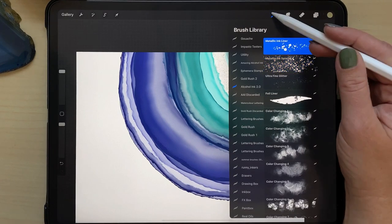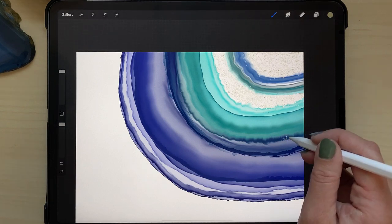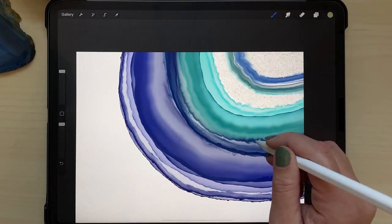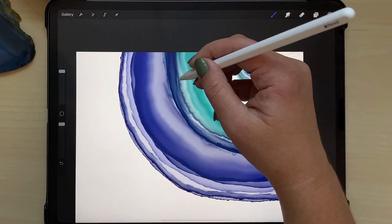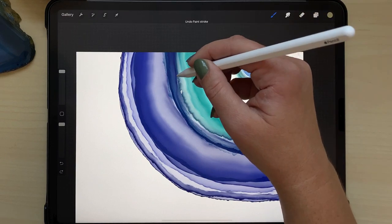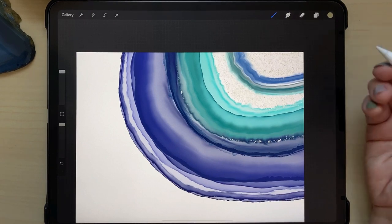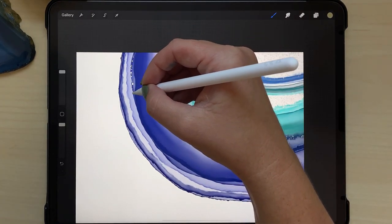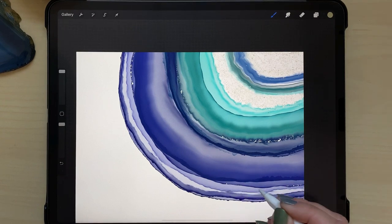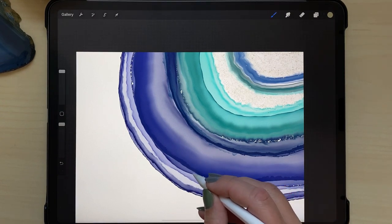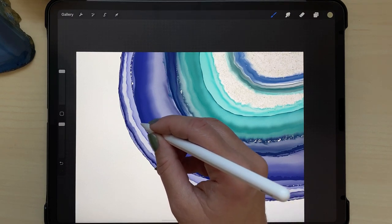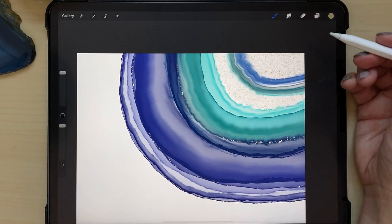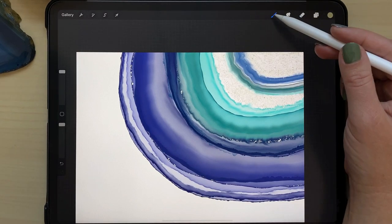And I'm going to take the metallic ink liner in the same color and just add a few accents along some of the lines. I'm not using very much pressure on this brush right now. It's just barely a little bit of pressure to get these really delicate lines.